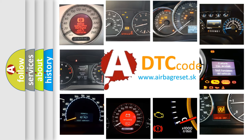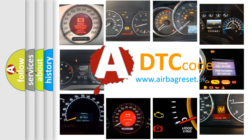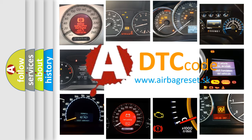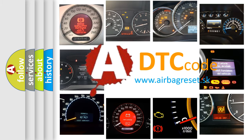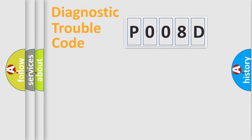What does P008D mean, or how to correct this fault? Today we will find answers to these questions together. Let's do this.